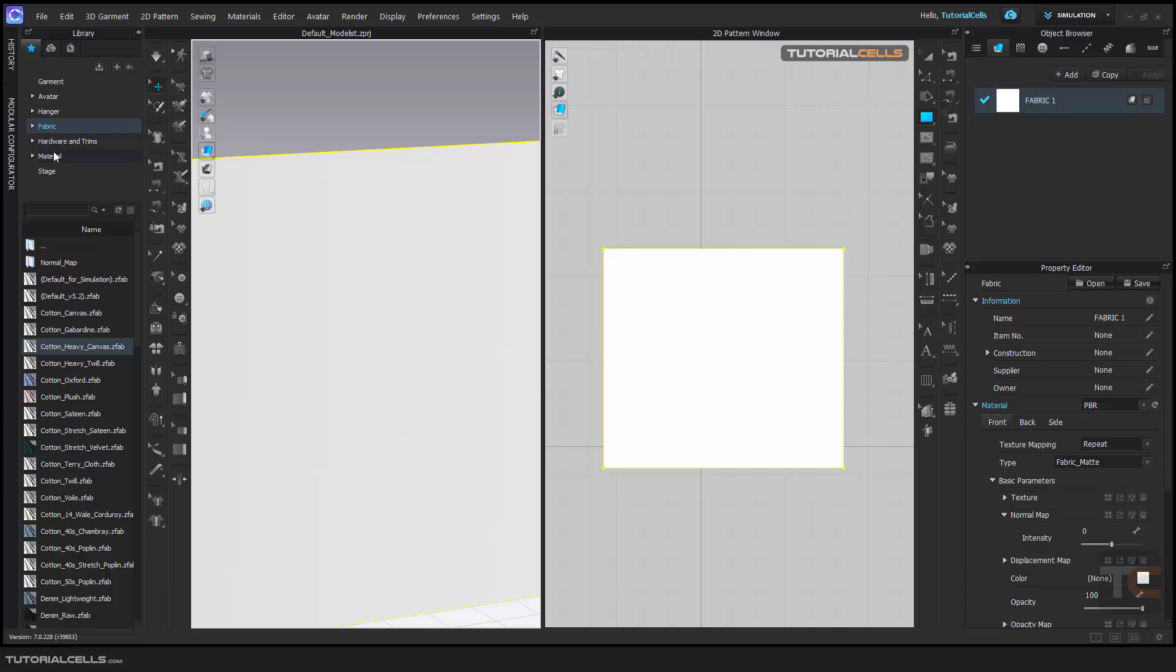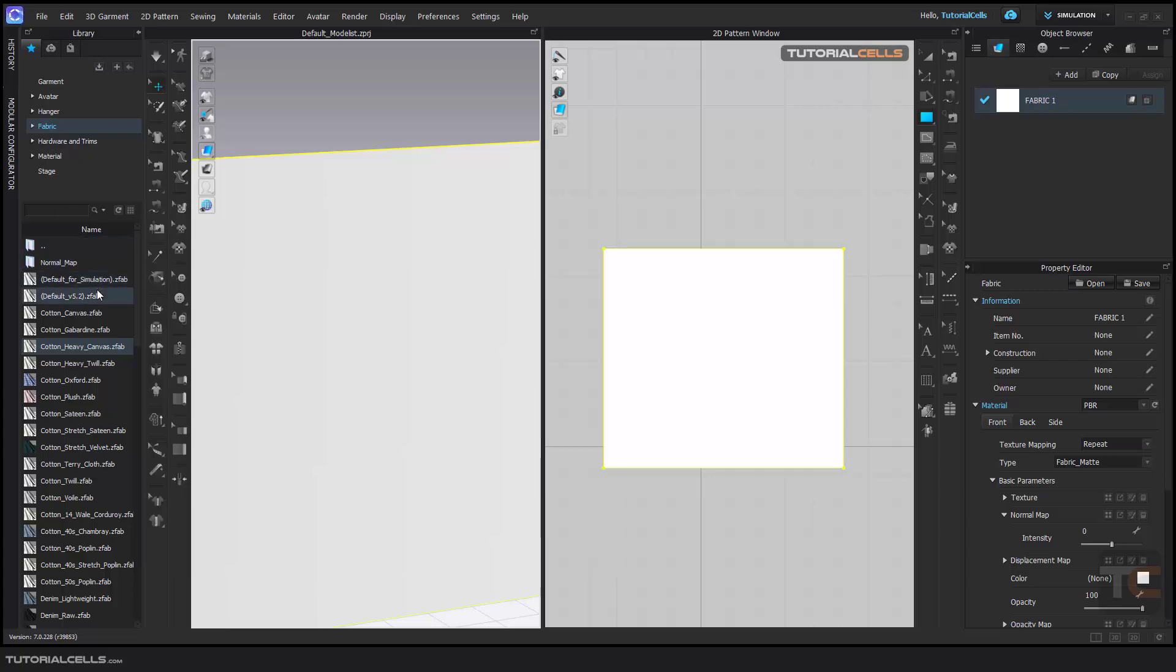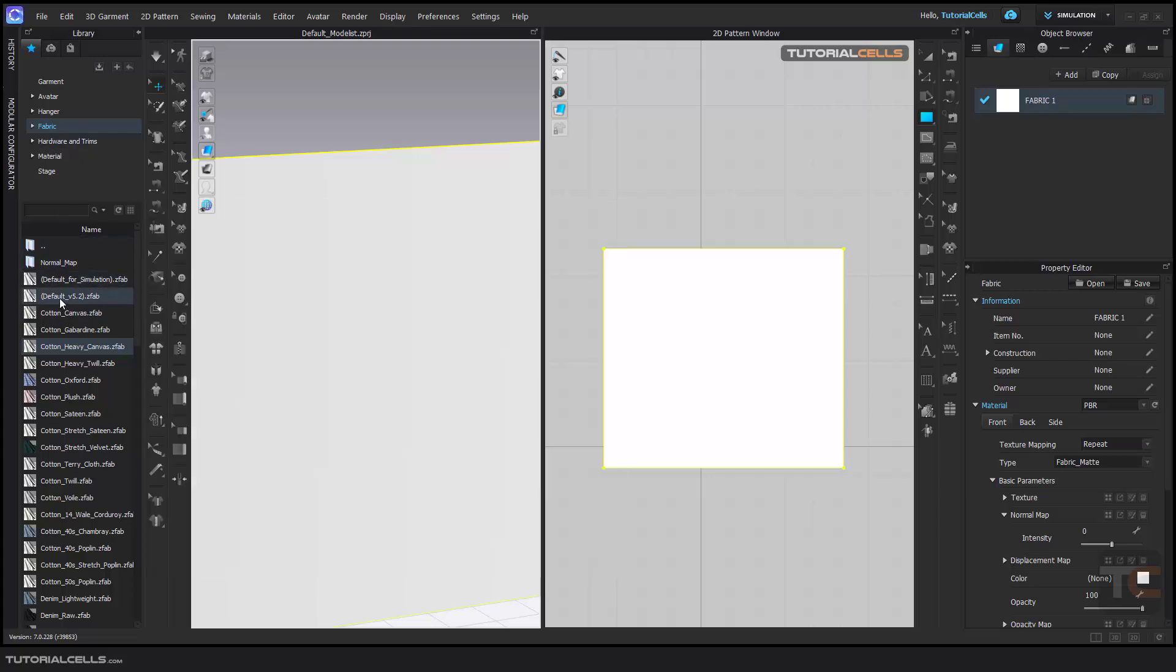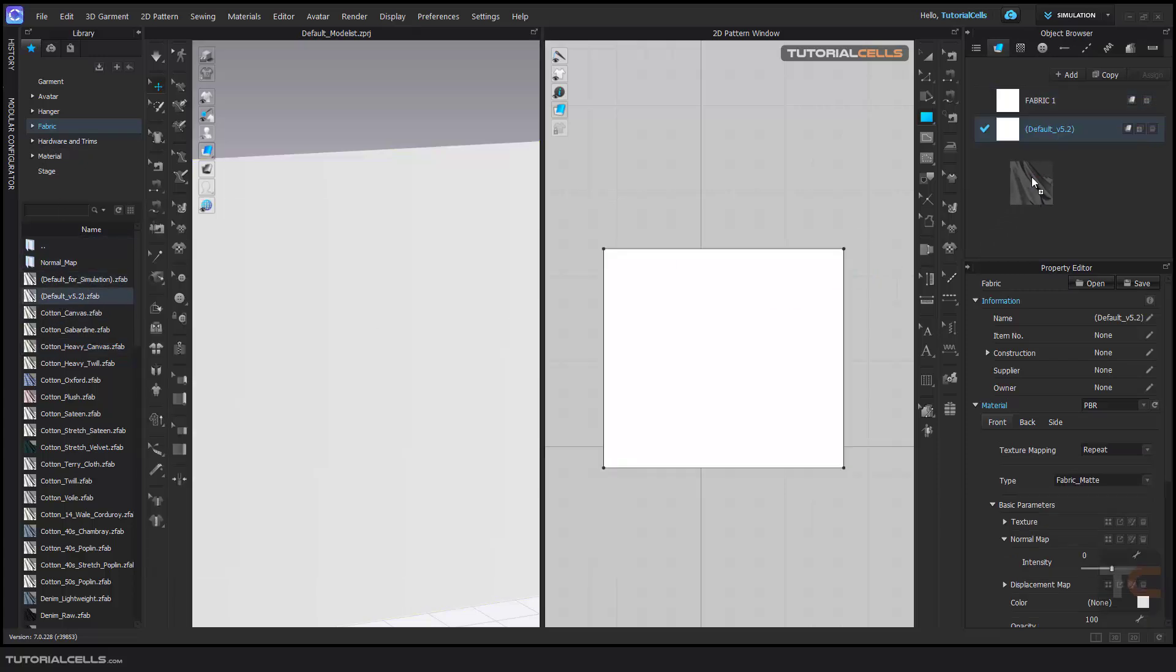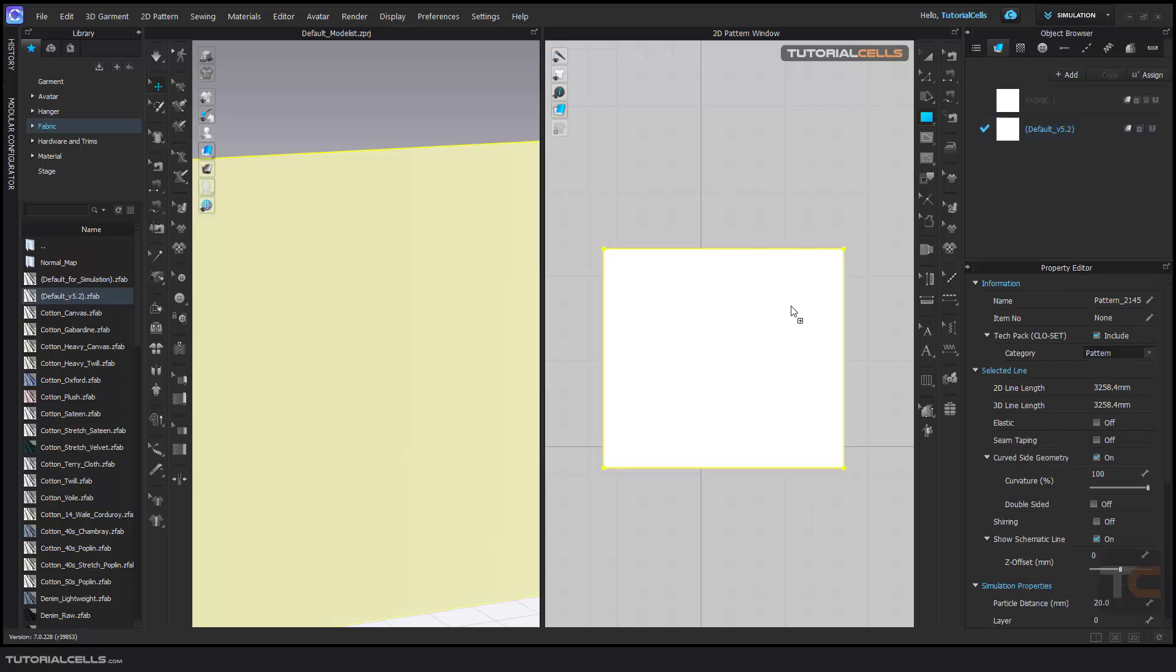For beginning that, first we need a simple fabric from here. For example, a default symbol fabric from there and assign it to your fabric that you want to design.